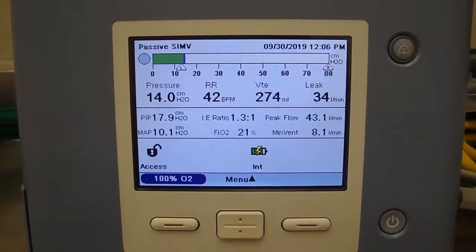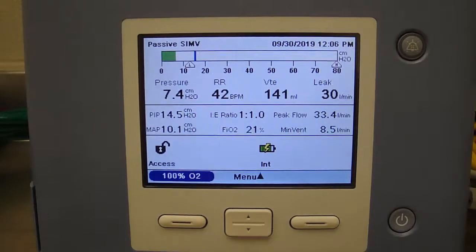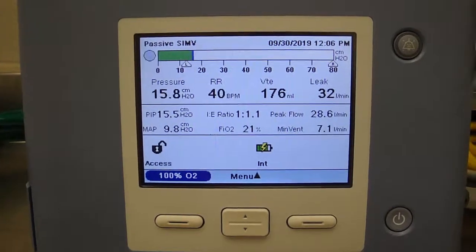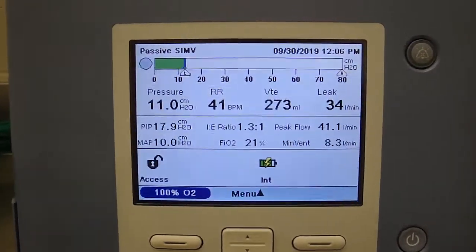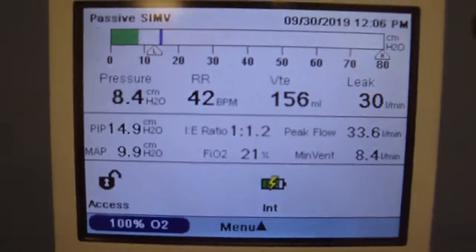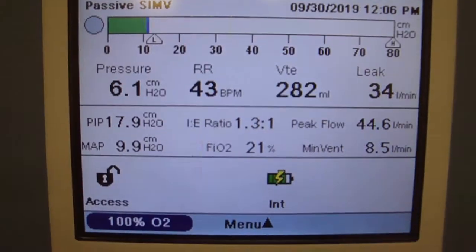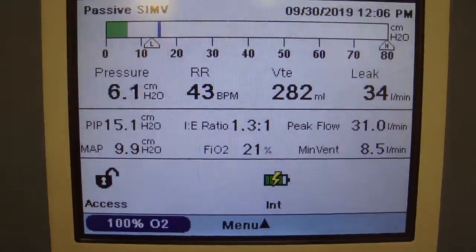This is the Trilogy 202 ventilator that you may see in your clinical area. I'm going to zoom in here for the screen. This is the regular screen that you'll primarily see.